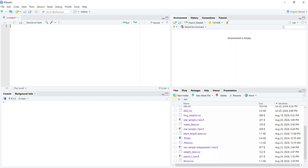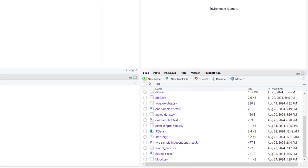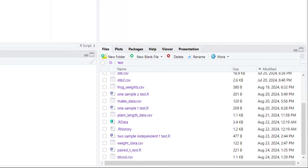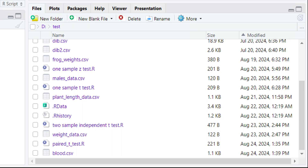Currently we are in R Studio and we have already set our working directory. In our working directory you can see a file having two different parameters against the drug dose for the blood pressure. This file name is blood.csv. We will use this file and we will try to apply the F statistics on it.